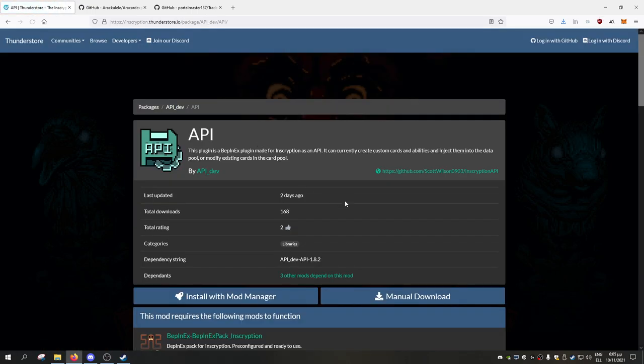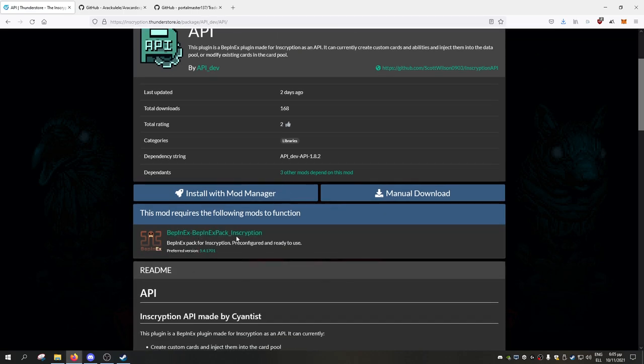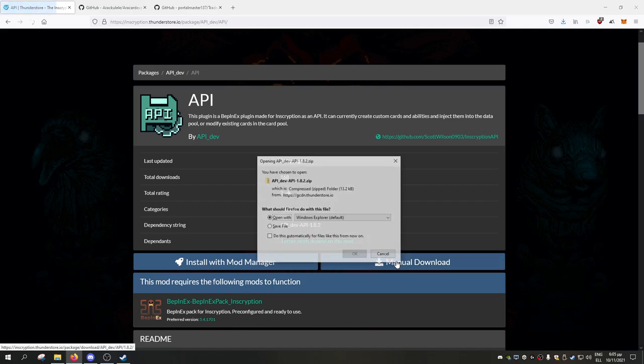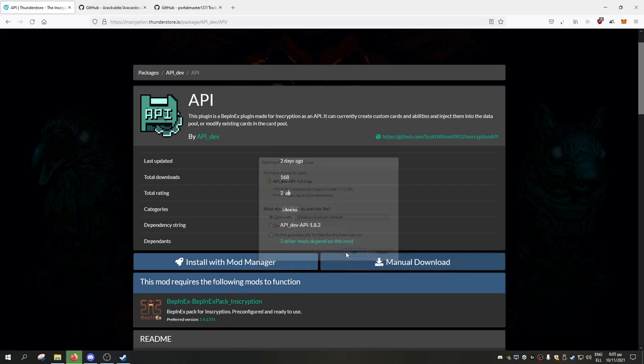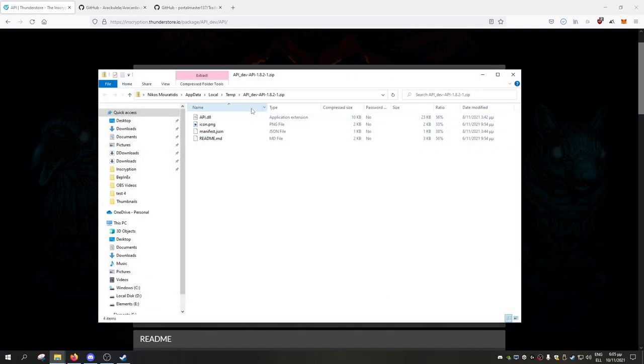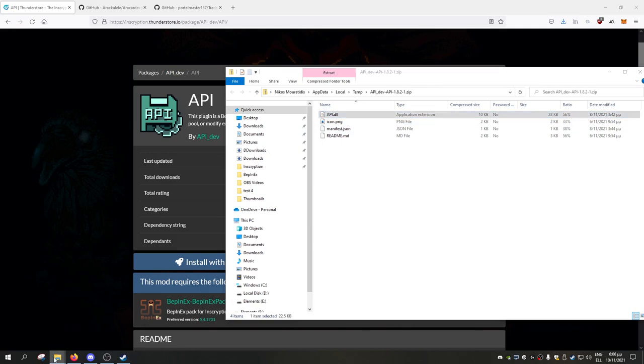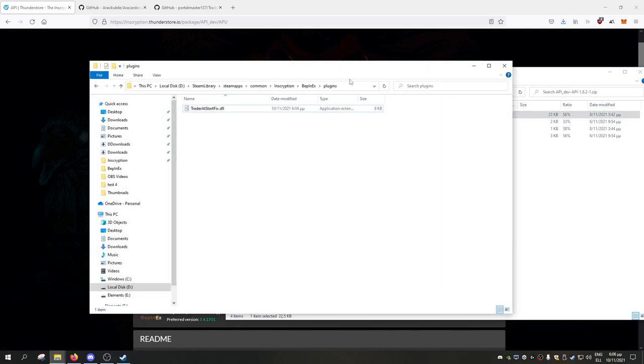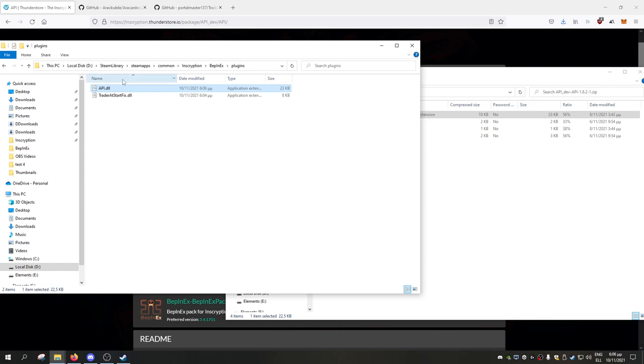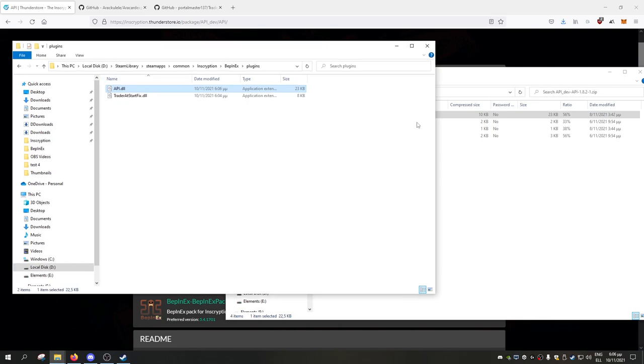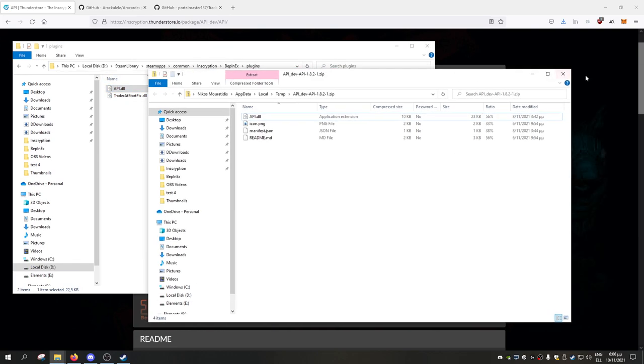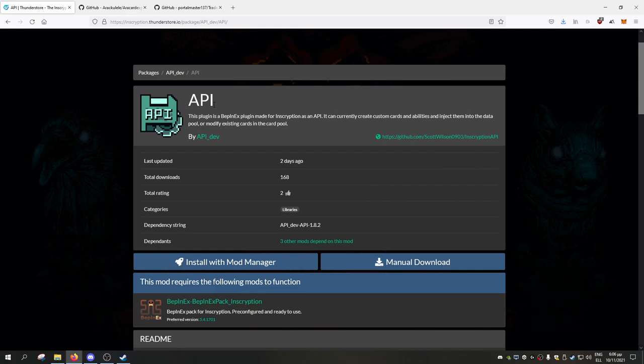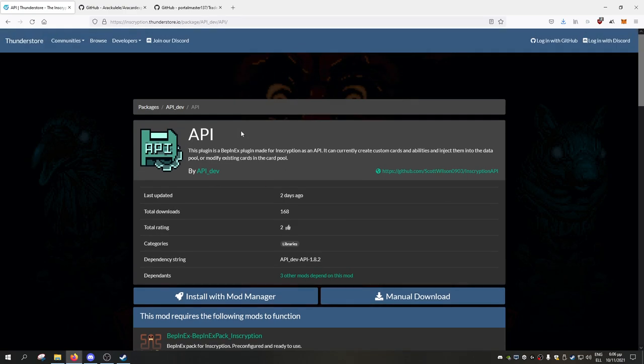So we will do this right away. The API is really simple. It already says here that it needs BepInEx, obviously. Go with manual download, open. And what have we said? We just need the API DLL, which is this one. We just need the DLL files. So throw the API DLL in the plugin folder, and it's done. That is already the API mod installed. This is just dependency focused.